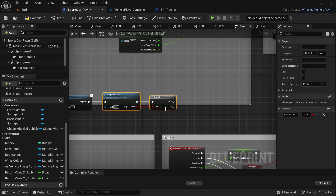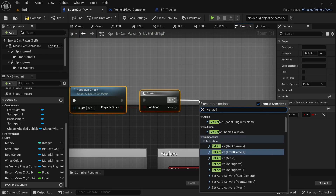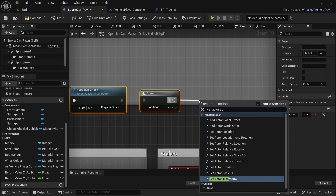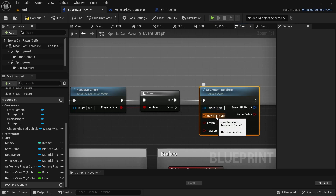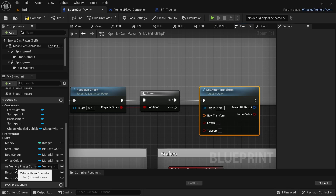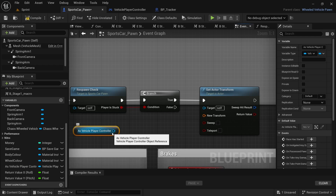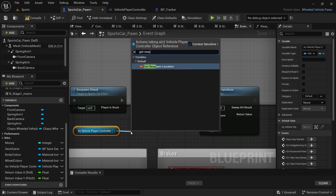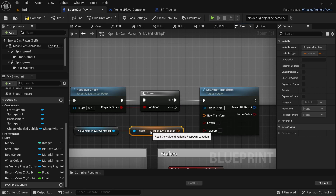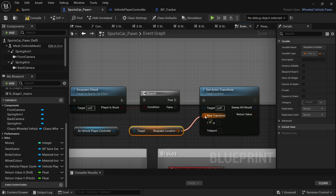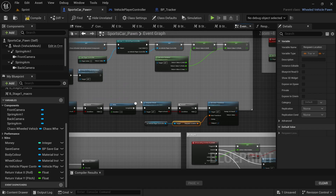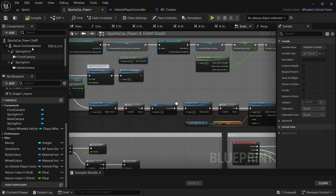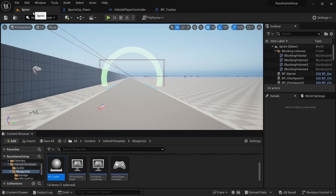Paste it after the delay and connect it. And then from the true, we're going to drag off and say set actor transform. It's going to ask you for a new transform. So you go down and drag in the as player controller — hold control, drag it in. And then from the as player controller, drag off and say get respawn location. Connect that to the new transform, and then make sure you check the teleport, else the code will not work. With that, the code is added. We're going to compile and save and then go test it out.